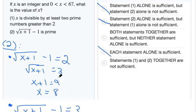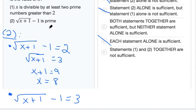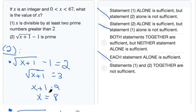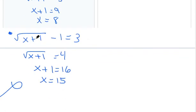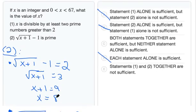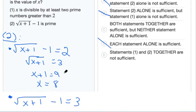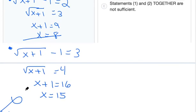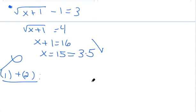So we need to consider whether the statements together are sufficient, or if neither of them combined is sufficient. Let's add statement 1 to our cases from statement 2. Looking at our cases: x equals 8 does not satisfy statement 1, because the only prime it's divisible by is 2. However, x equals 15 is 3 times 5, which is divisible by two different prime numbers greater than 2, so statement 1 is satisfied by x equals 15.